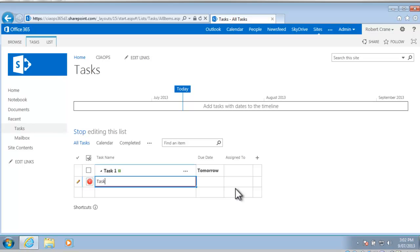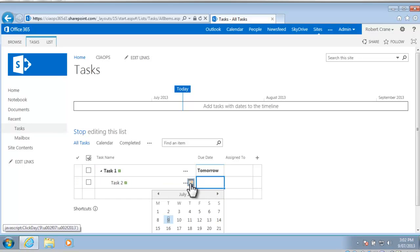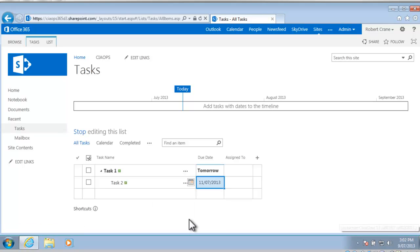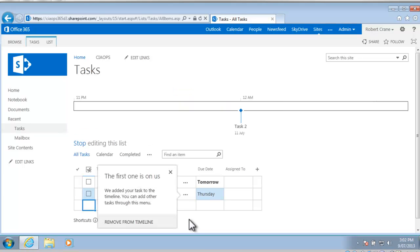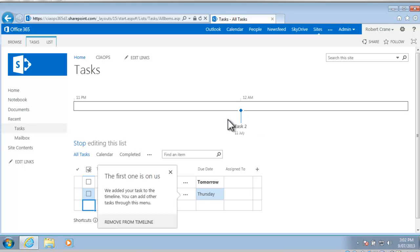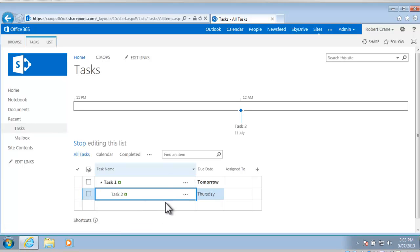I'm going to create task 2 and I'm going to say that that is due on Thursday and then simply tab and tab across. Once I finish tabbing and the entry is saved automatically for me, you'll see that what SharePoint does by default is add this very first task to our timeline, so you'll see now that task 2 is on the timeline and it will only do this for the very first one.